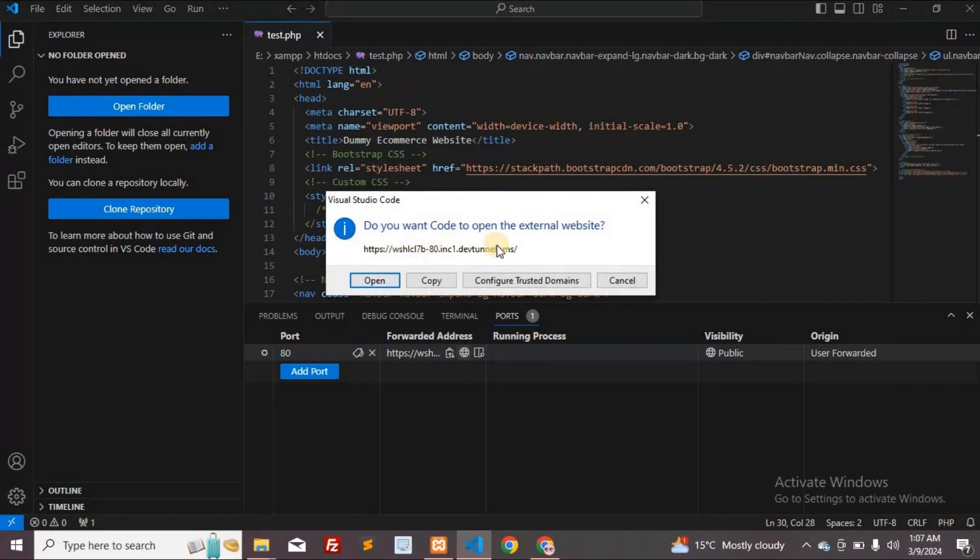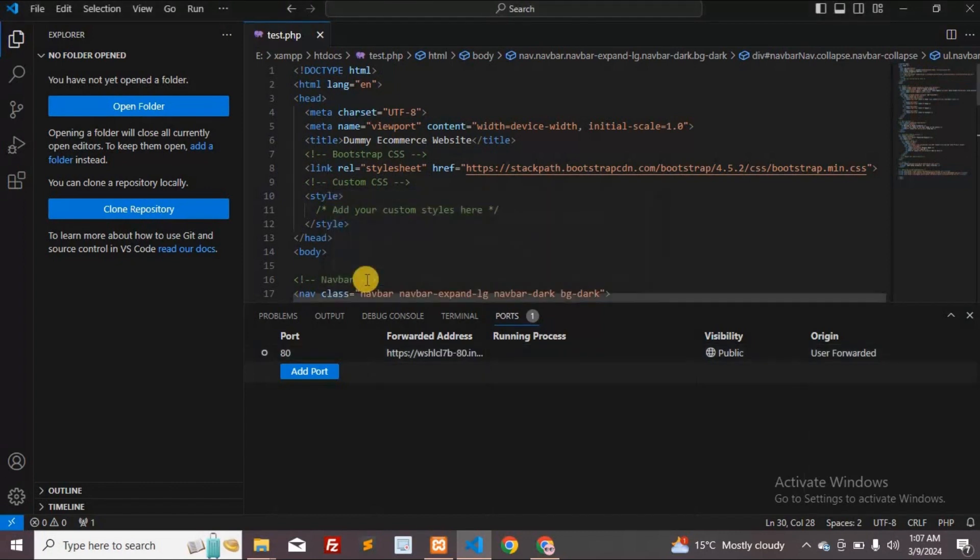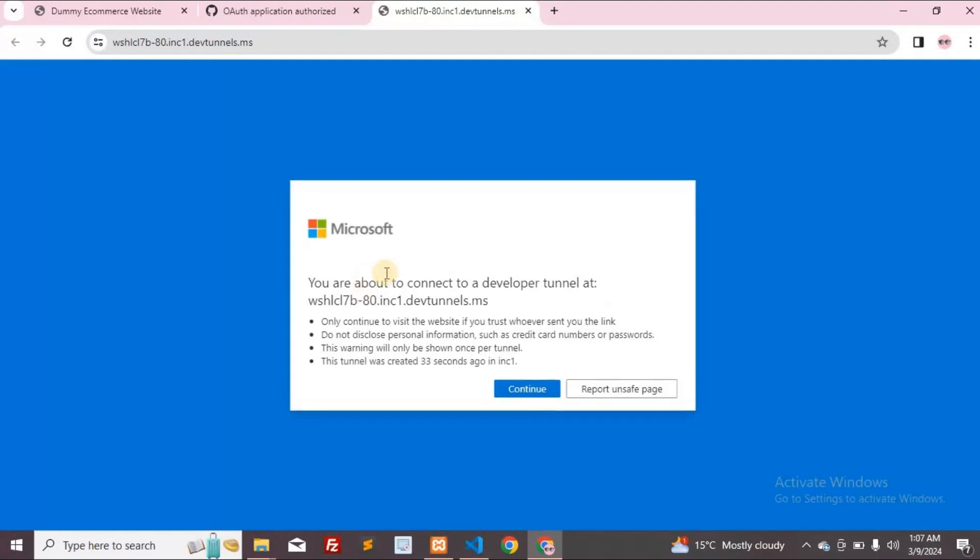Access your localhost remotely with this new URL. Feel free to copy it. I'll first test it on this device for confirmation. This message will appear as a warning the first time on every device. Please click the Continue button to proceed.